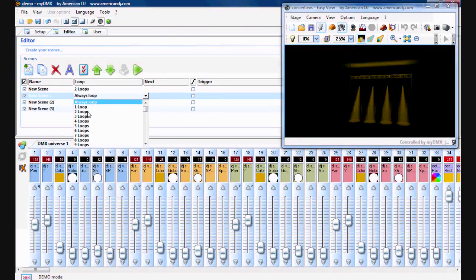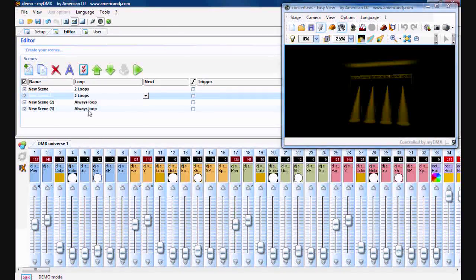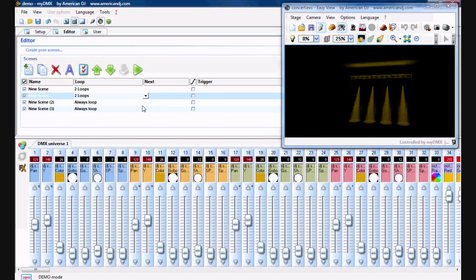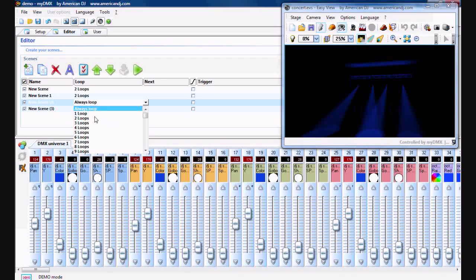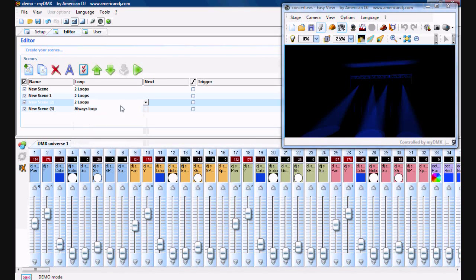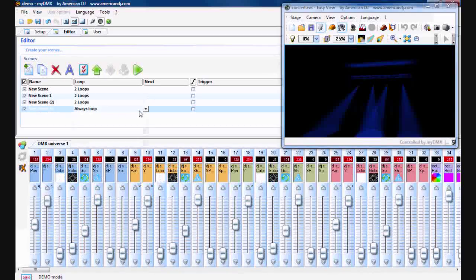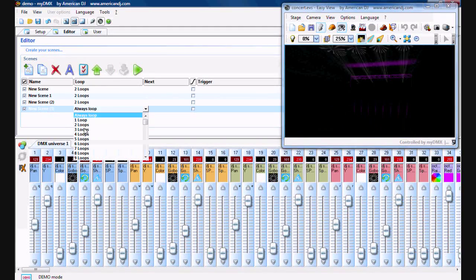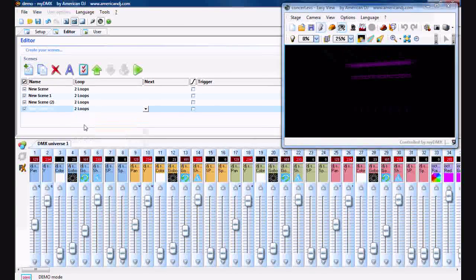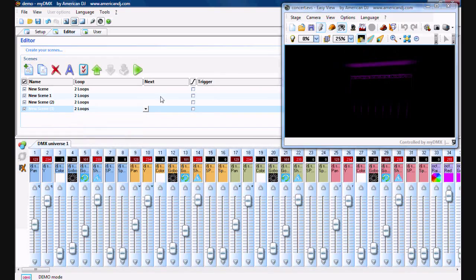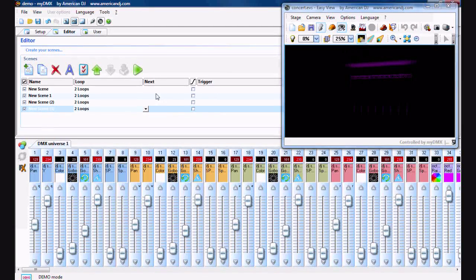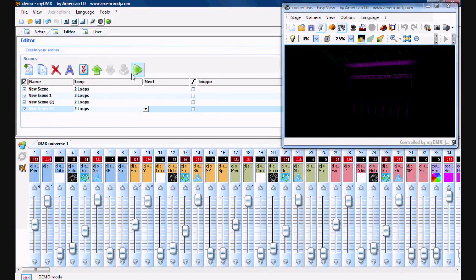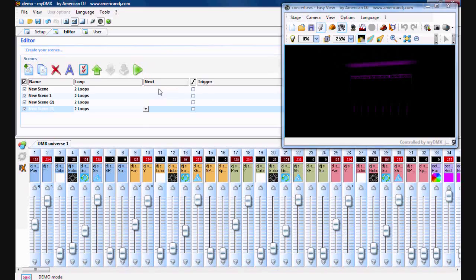But for example, we'll just do two loops, each one. And then there you go. Now all these will play for two loops in sequence.